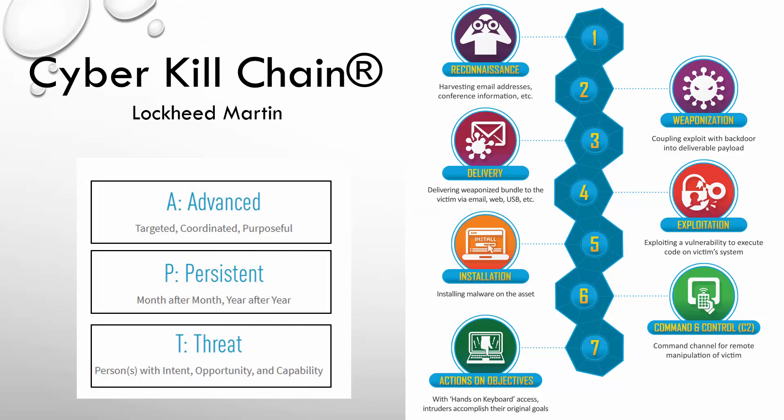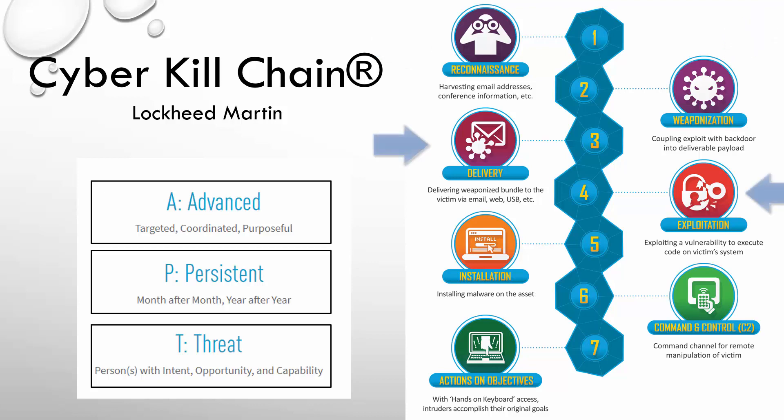If you watched the first video in this series where we discussed the cyber kill chain, you may be wondering why we're dealing with delivery and exploitation. What happened to weaponization? Well, the reason we're not discussing weaponization is that it's something that happens externally outside of our network. And as such, it's not something we can use Splunk to help us analyze or detect. Since this whole series is focused on how we use Splunk to investigate, we're not going to discuss weaponization in this series.